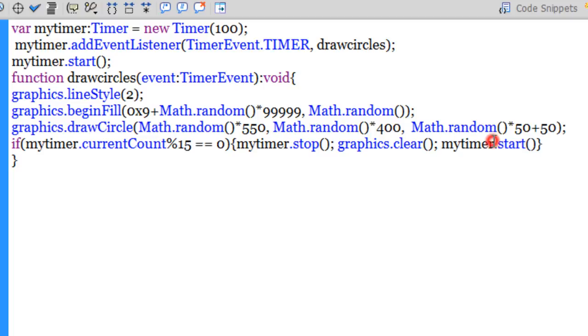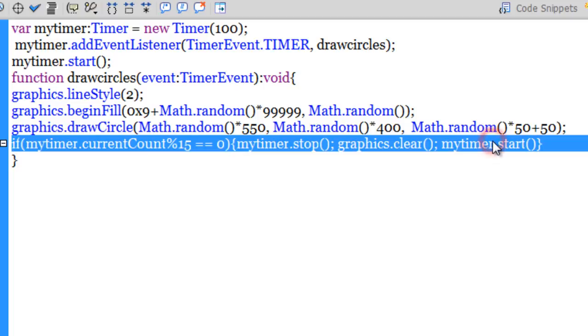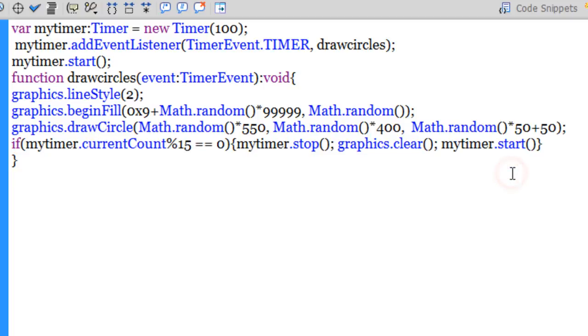And then once 15 of them are drawn out, the timer gets stopped, the graphics get cleared, and the timer gets started all over again. So guys, I've actually gone very quickly with my explanation. Probably some of you have understood, probably some of you haven't, so I'll go into the detail in my next part of the same tutorial.